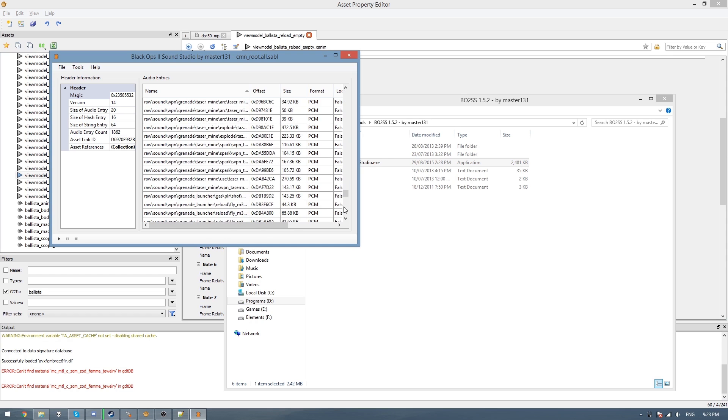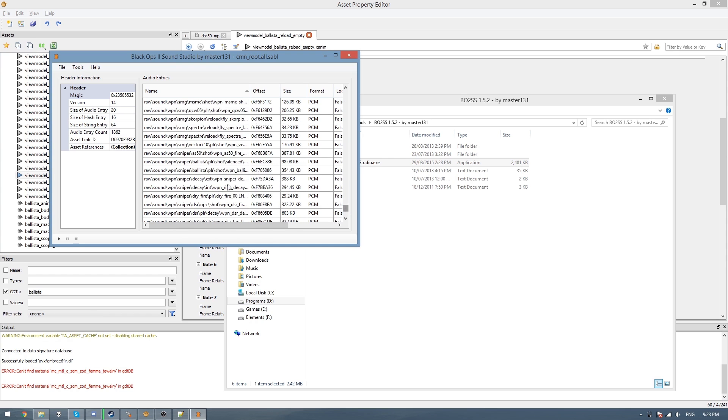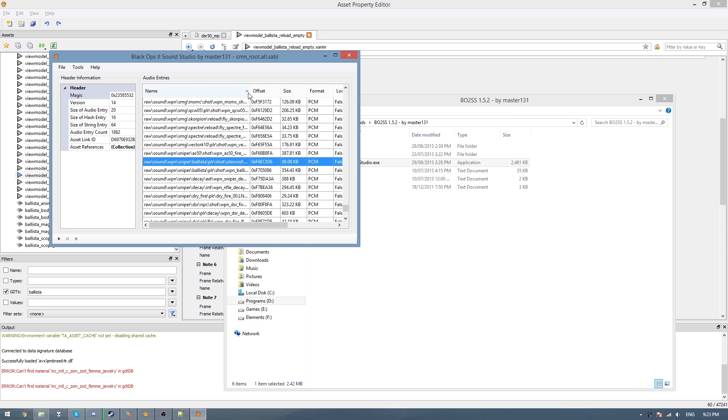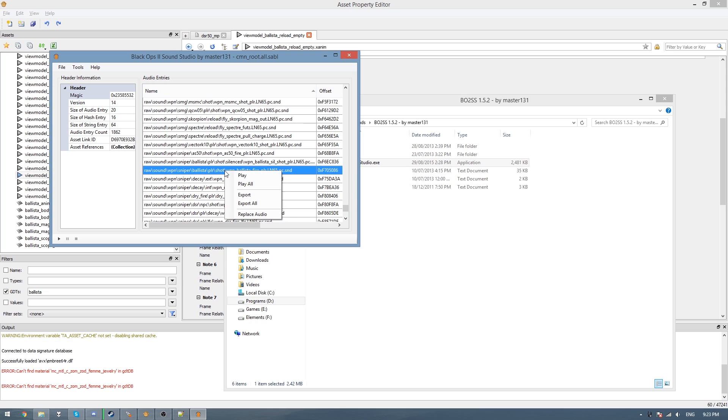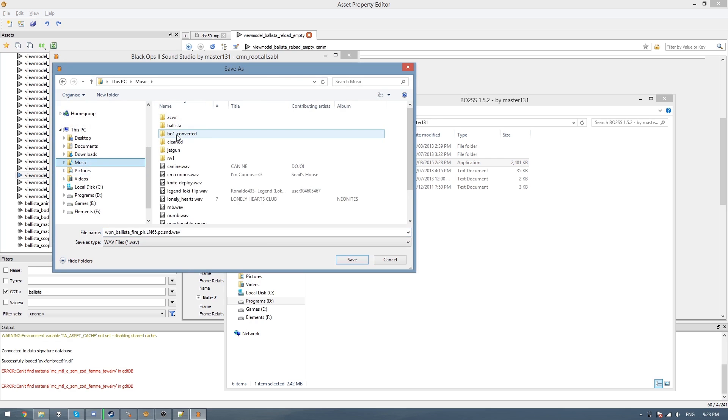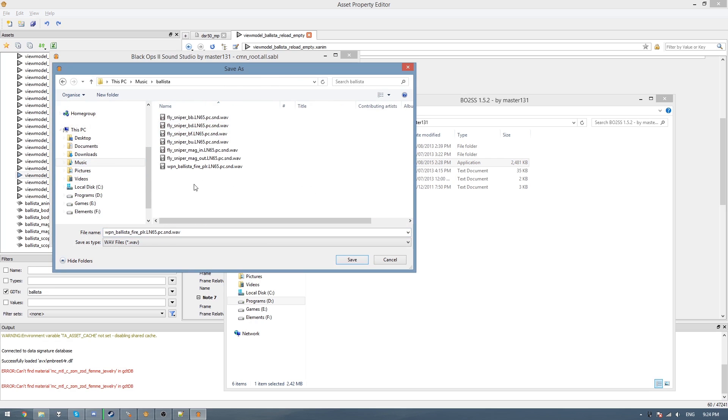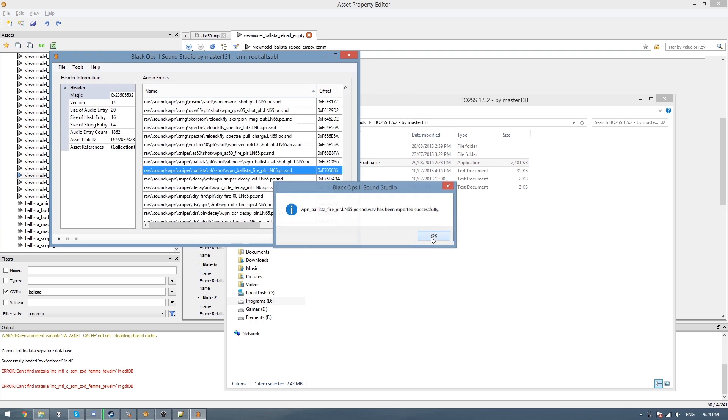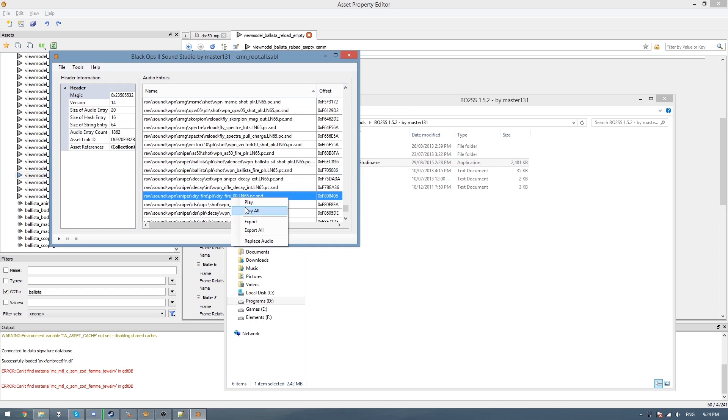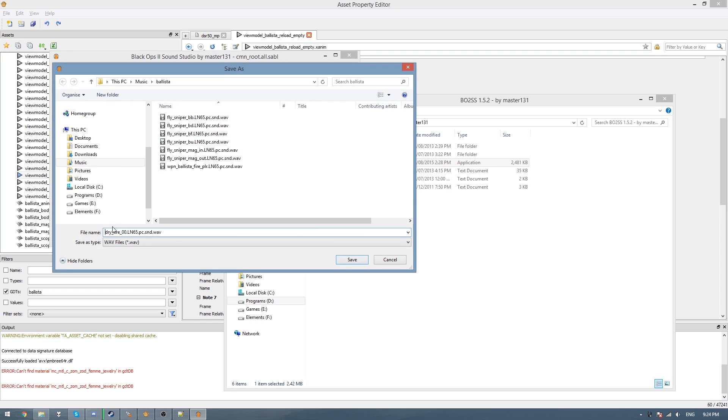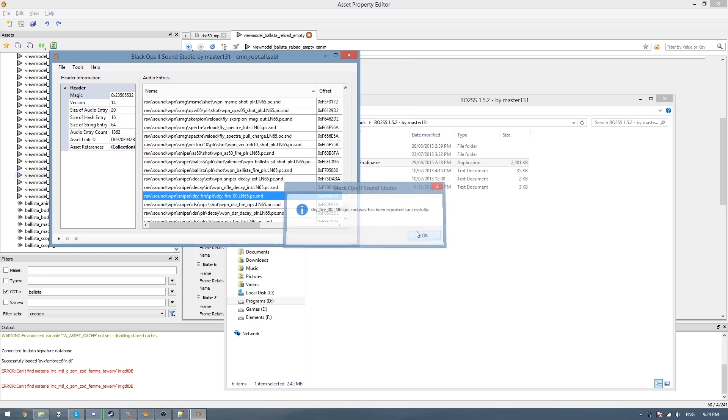Keep going down until you see sniper, and then you see Ballista here, and we have a few different ones. So we just need to get the fire sound, so I export that to my music folder. I've already got it, but I'll export it again, and it should say it exported successfully. And now what we need to do is also export the dry fire sound, and what we need to do is get rid of the folder path and then just have the file name there and go save, and it should export successfully.